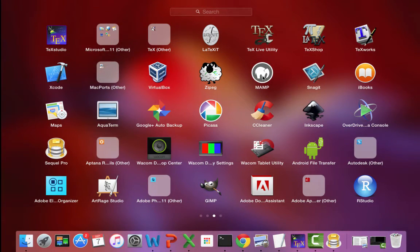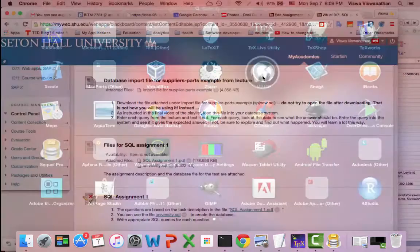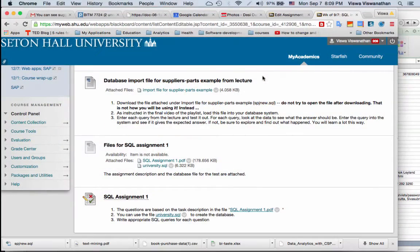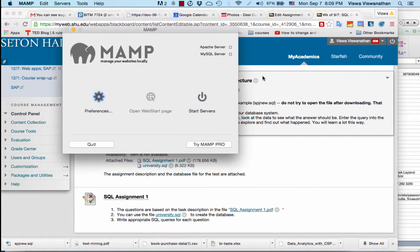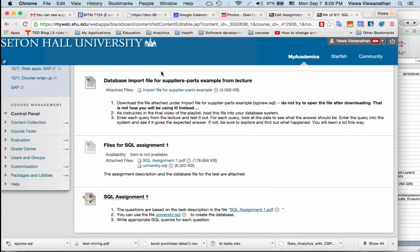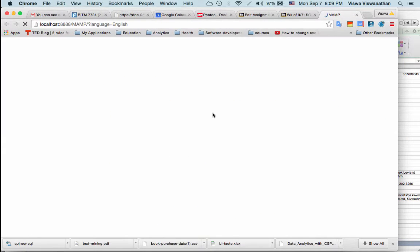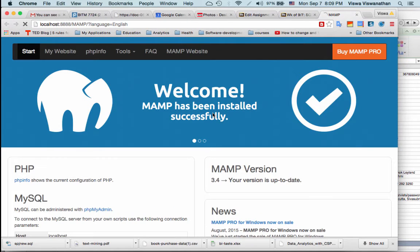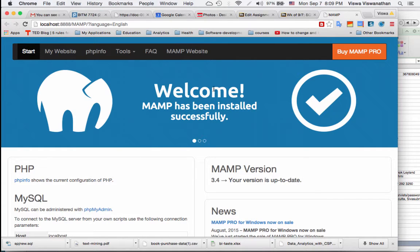So we're using the free version. I start MAMP and it'll take a little bit of time to get started. Once you start MAMP it has to do a few things. Right now MAMP is still not ready. Once it becomes ready it will go to your browser and open up this window.